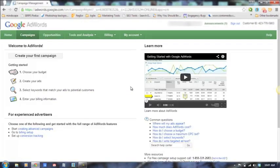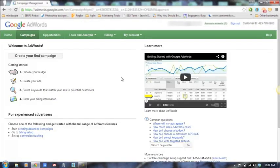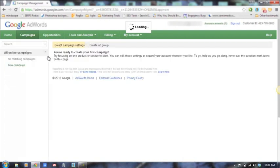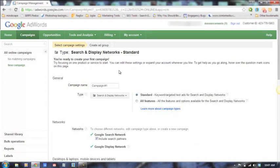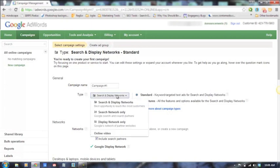Once you create your account, sign in and you can click on this button here to create your first campaign. This will ask you what type or what search networks you want to be found on. The default is search and display networks; our recommendation is typically search network only, especially for beginners.